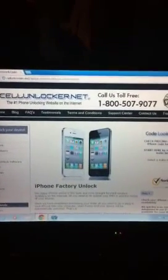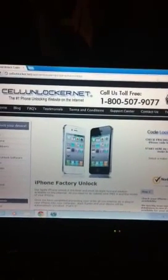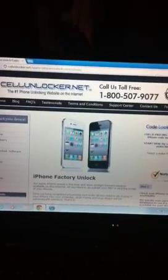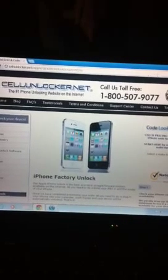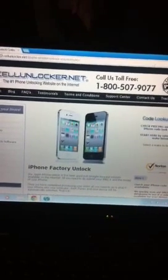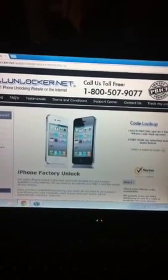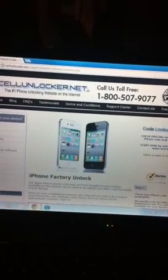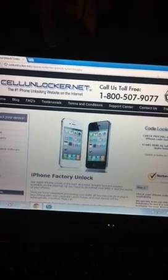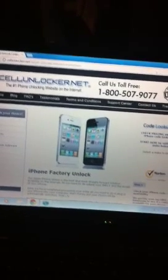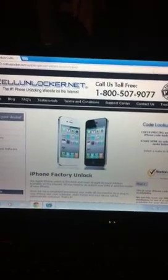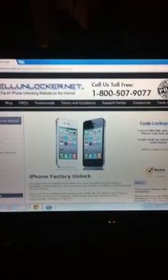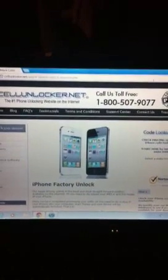Welcome to a video tutorial on how to unlock your iPhone using cellunlocker.net. I've received the email from cellunlocker.net saying that my unlock code is ready, and I'm going to take you through some steps on how to unlock your iPhone.